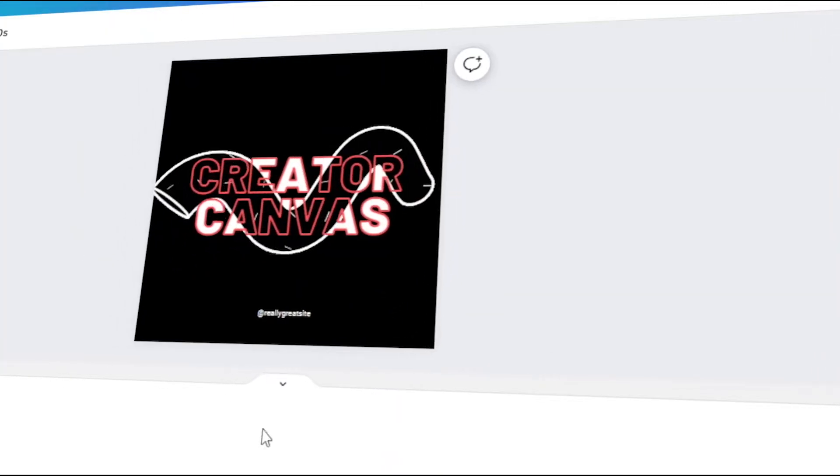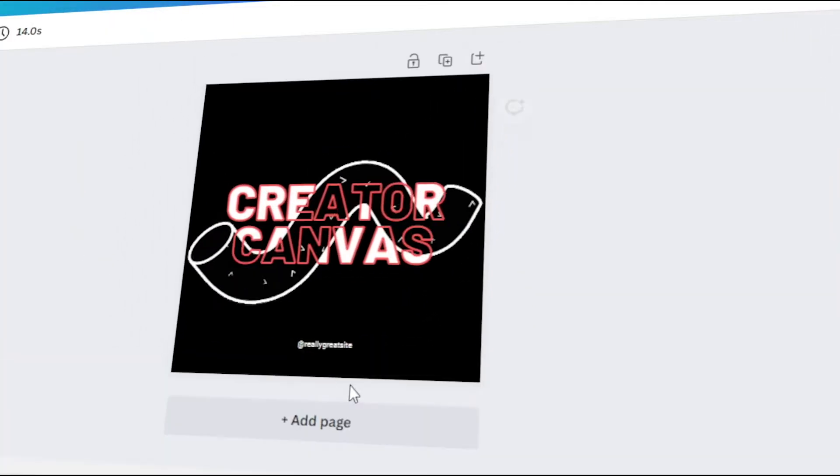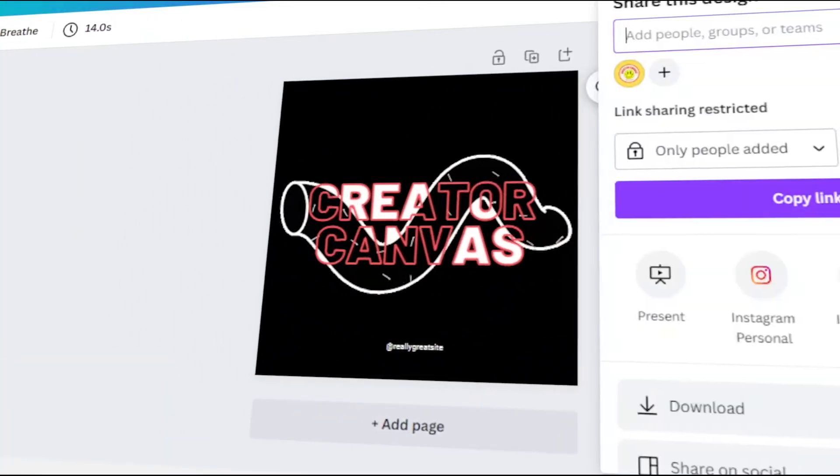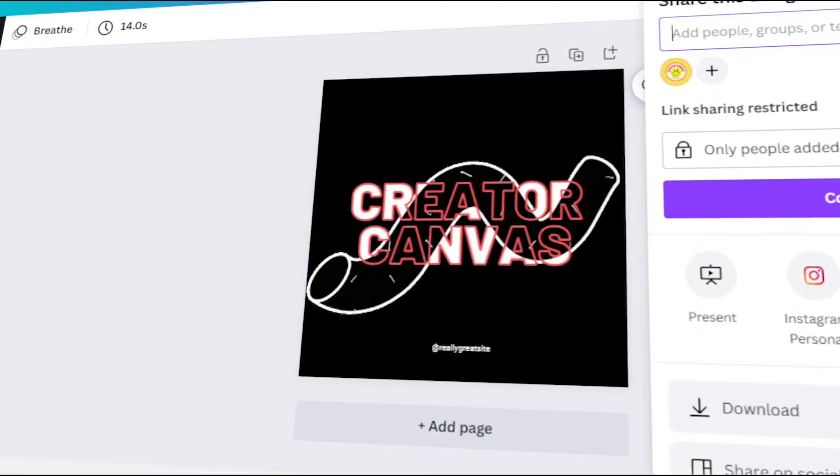In today's video, I will teach you how to make GIFs in Canva. Let's get started!